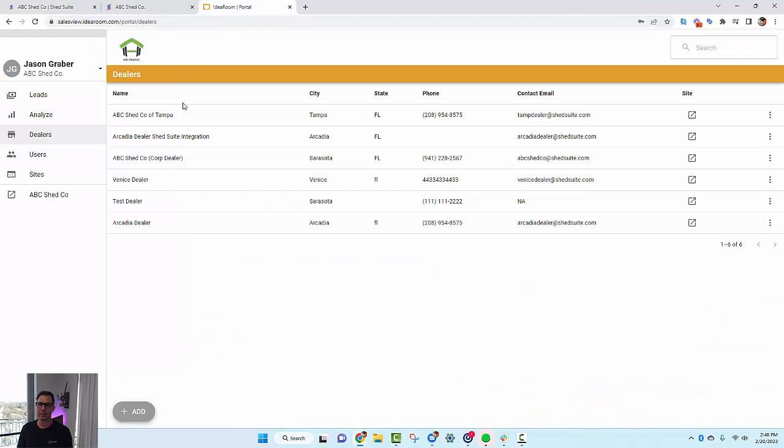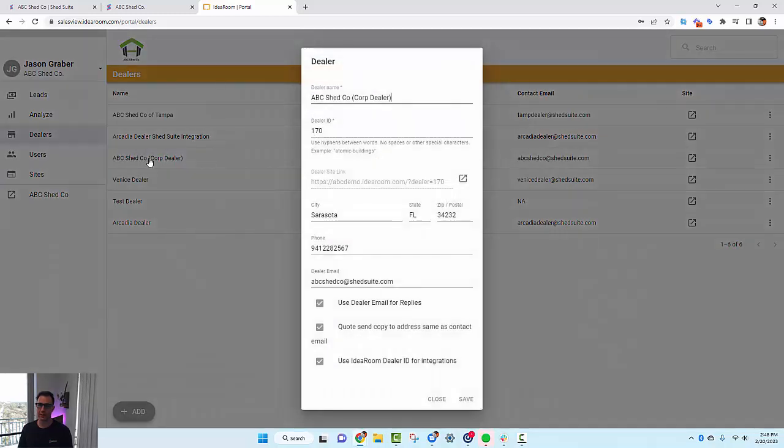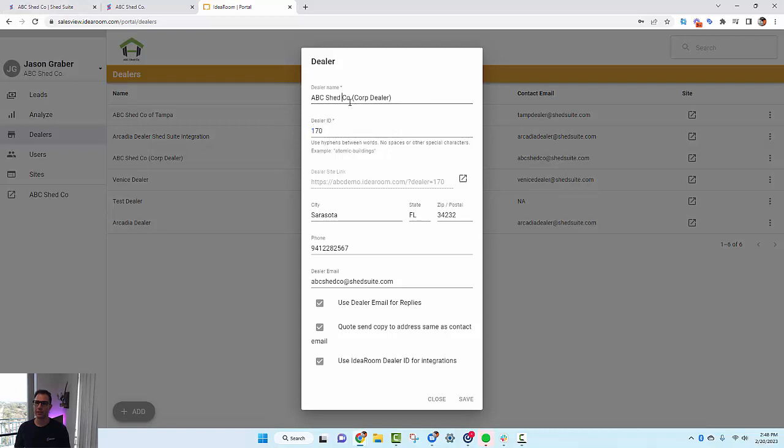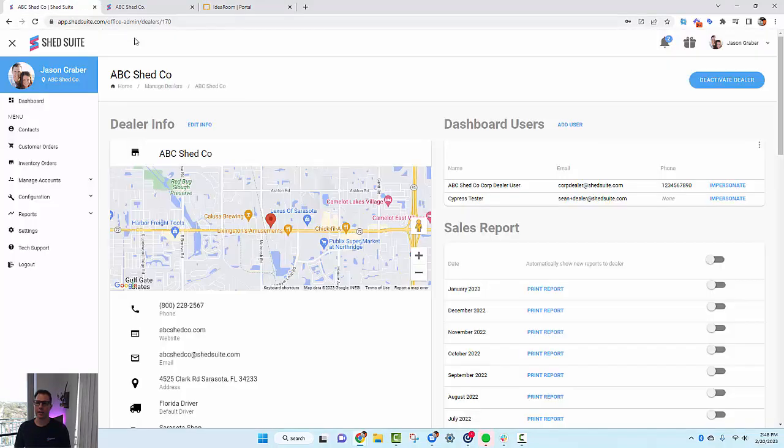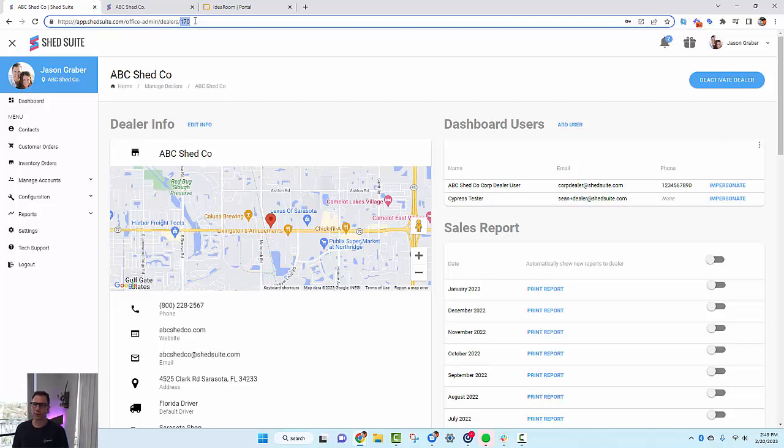You have to go into Idea Room, into the Sales View portal under Dealers, and create a new dealer if you don't have it already. Right here I already have this dealer. You have to set up a dealer and make sure that the dealer ID matches the dealer ID in Shed Suite. So 170, dealer name ABC Shed Co Corp Dealer. The ID just needs to match.